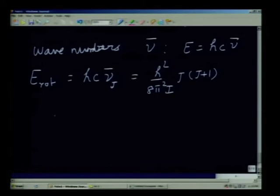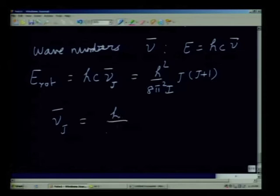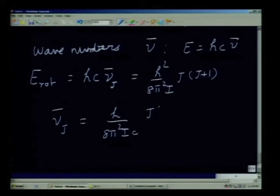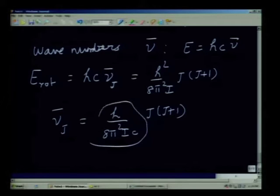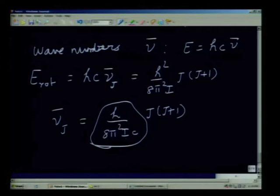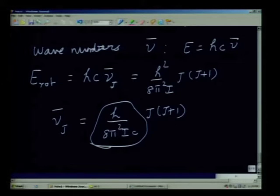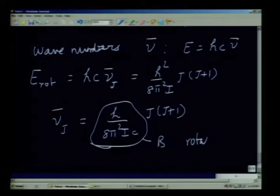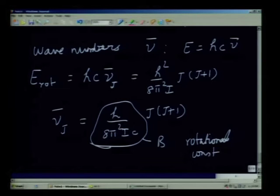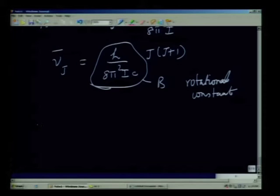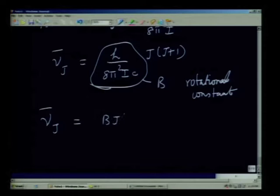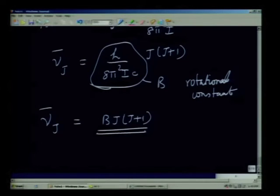Therefore, if we write the wave number ν̄_j = h / (8π²Ic) × j(j+1). Spectroscopists have a notation for this constant — it is a molecular constant where h is Planck's constant, c is the speed of light, and I is the moment of inertia of the molecule. This constant is given the symbol B and is called the rotational constant for a diatomic molecule. Therefore, ν̄_j = B × j(j+1) is what everybody uses.